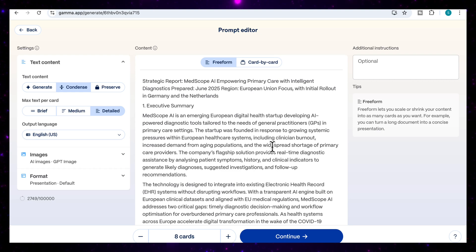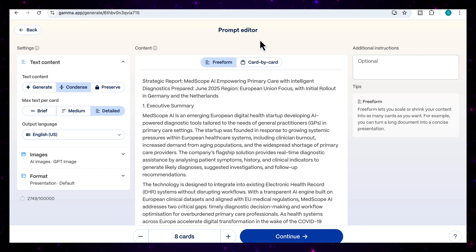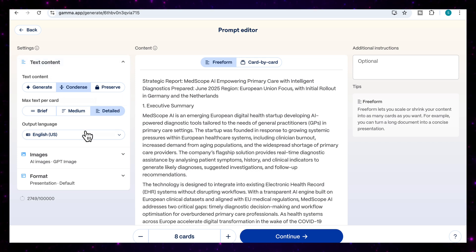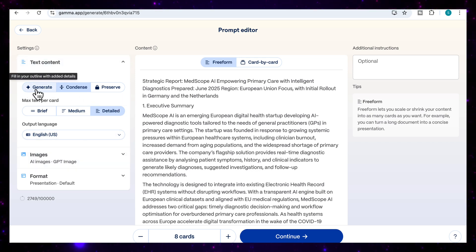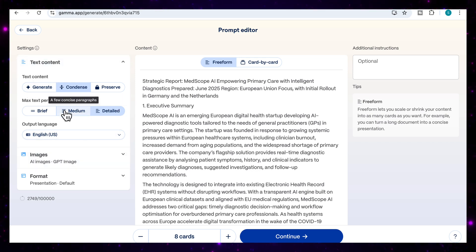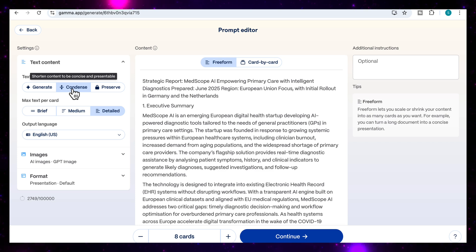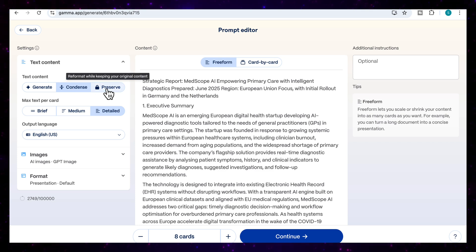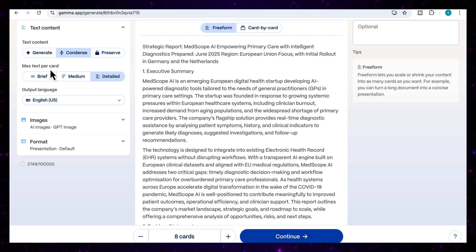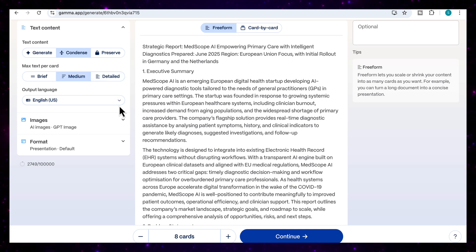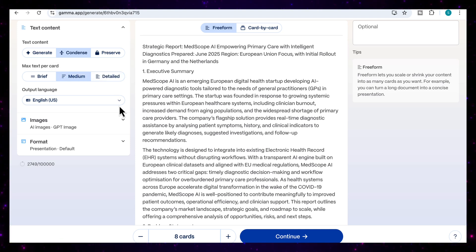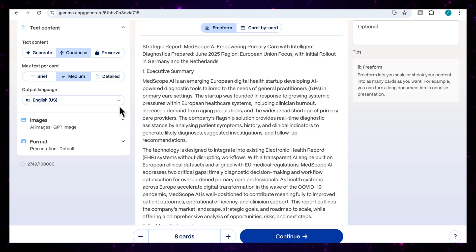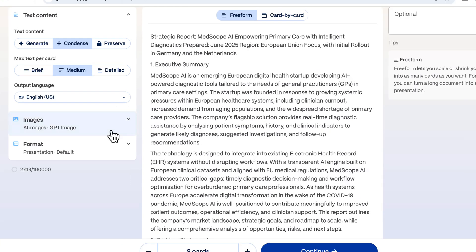Once I've done that, you'll see that I've landed on the prompt editor interface. Just so that we understand the way it's laid out here, you've got the text content. You can select whether you want it to generate extra text, condense, or preserve. I'm going to keep it on condensed because this is going to be a presentation and I have quite a lot of text here. Then max text per card, I'm going to go for medium, because I want it to not have a lot of text, but at the same time, I don't want it to lose a lot of information.